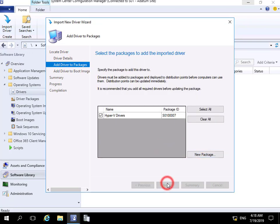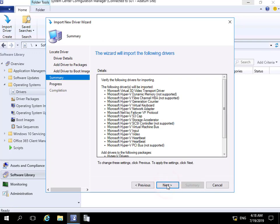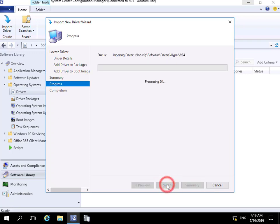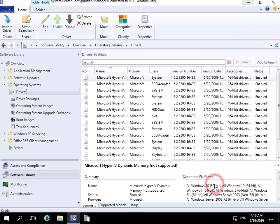At this point, we're not going to add the drivers to any of our boot images—we'll do that in a later demonstration. Select Next, read through the summary, and select Next to process and import these drivers. The processing is now complete, so we can select Close.